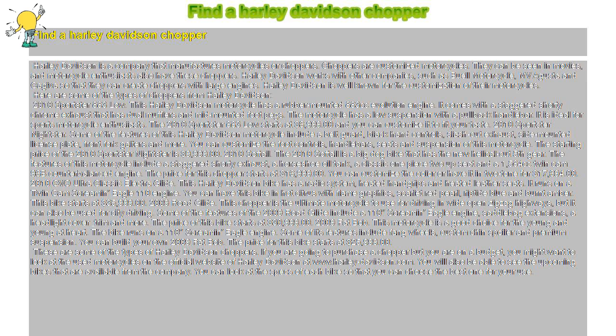These are some types of Harley-Davidson choppers. If you're going to purchase a chopper but you're on a budget, you might want to look at used motorcycles on the official Harley-Davidson website at www.harley-davidson.com.